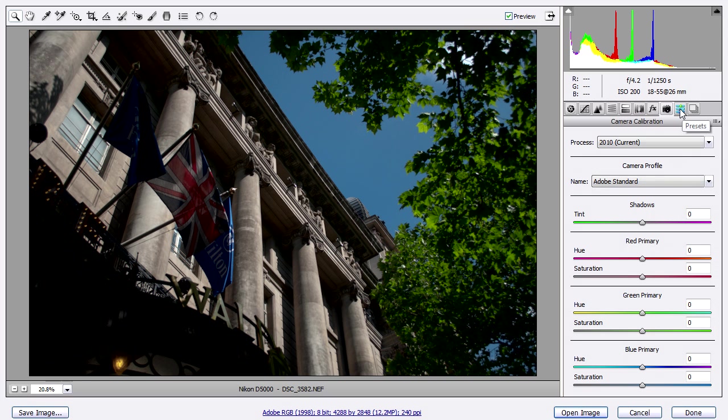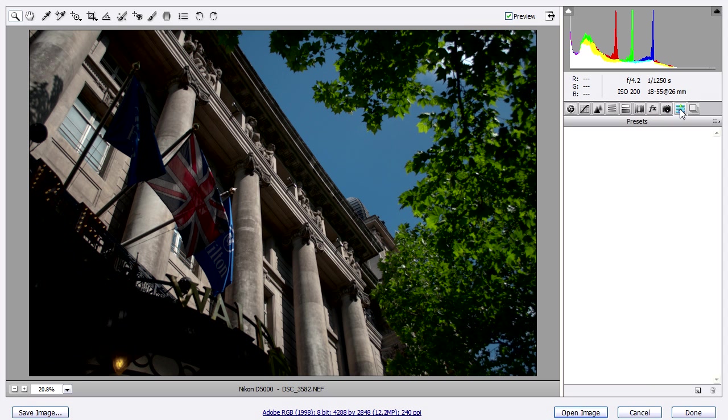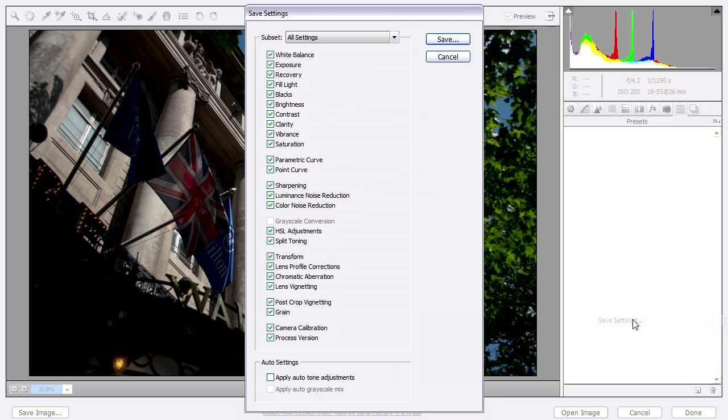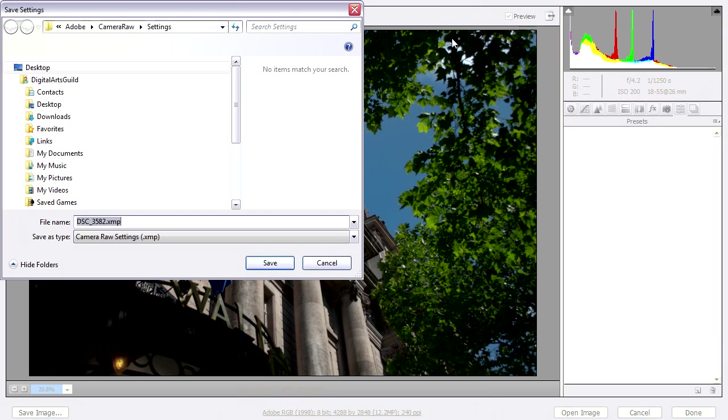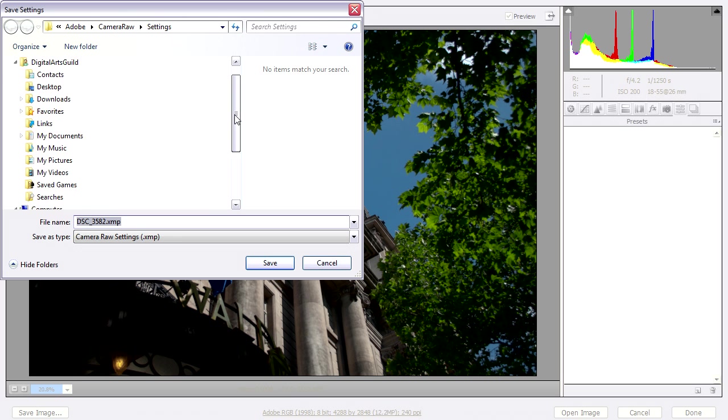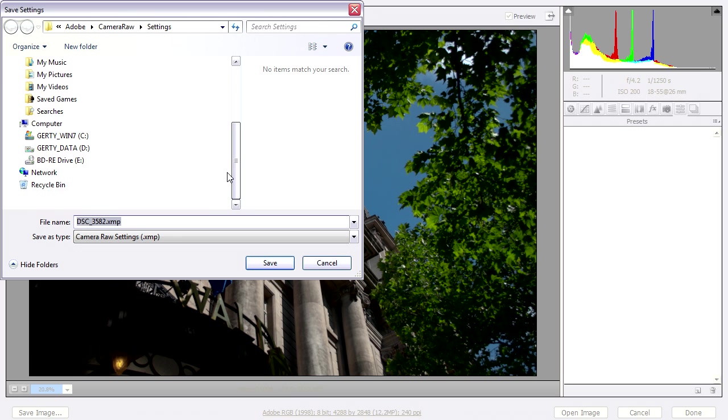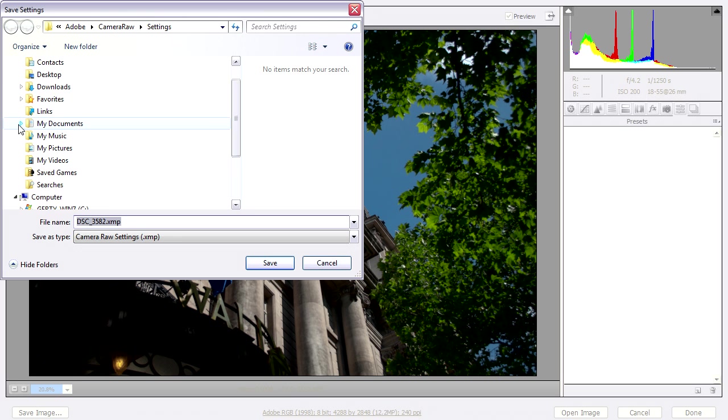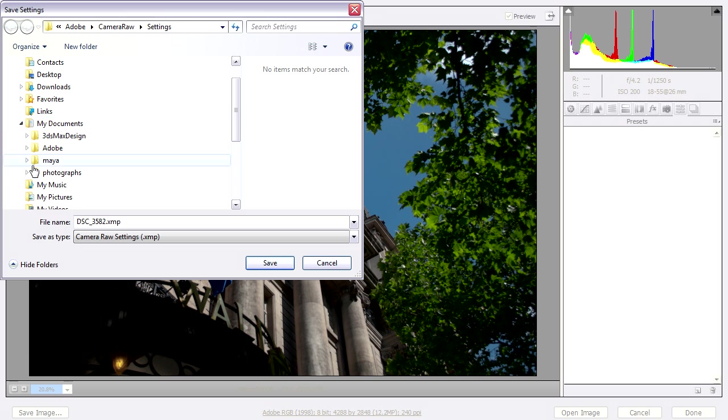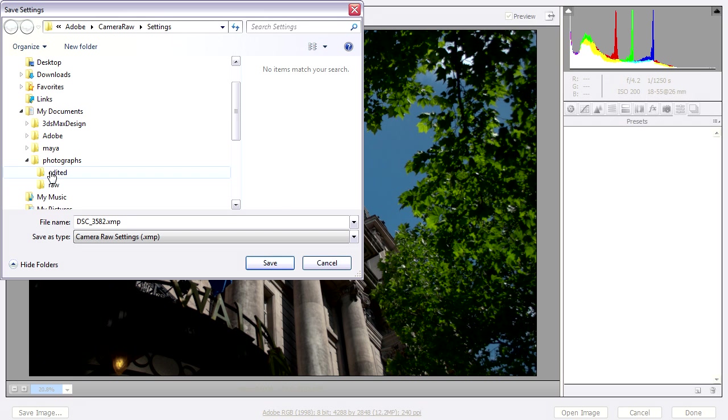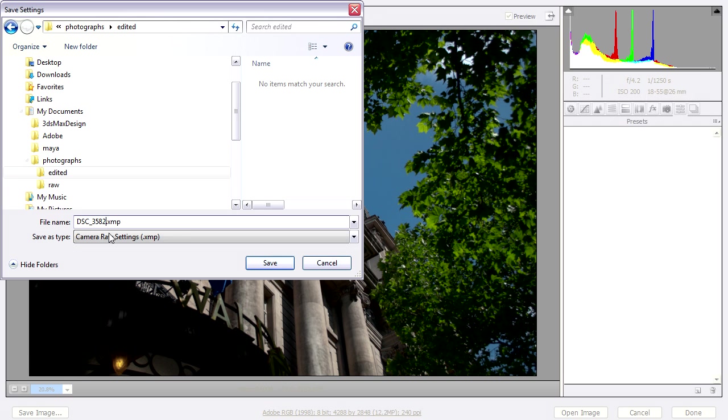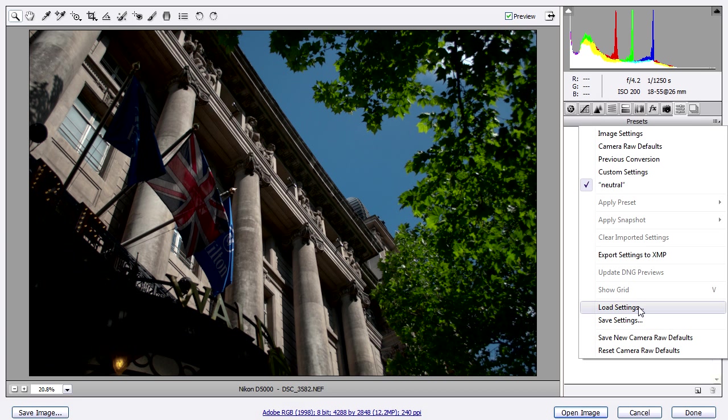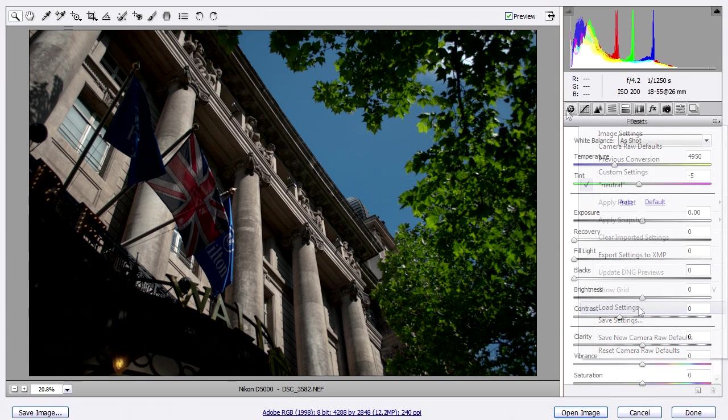Okay, so we've got a neutral profile here now. So I'll go into presets and click here to save the settings. All settings. Save. And I'll just save that into the same directory as the rest of this project. And I'll call this one neutral. So I can always recall that if needed. By going into the load settings.